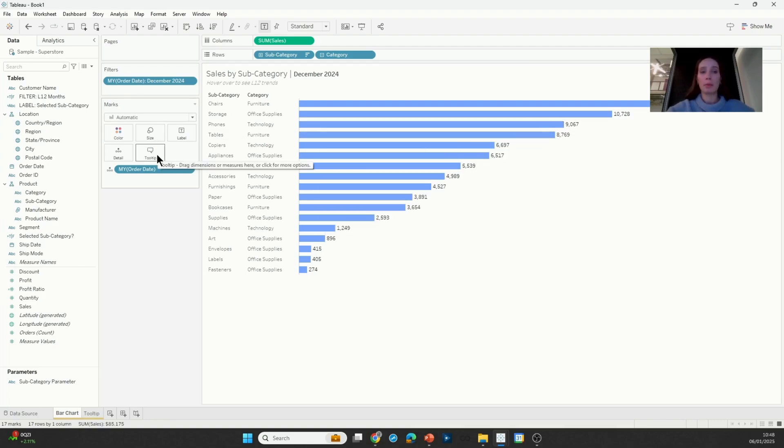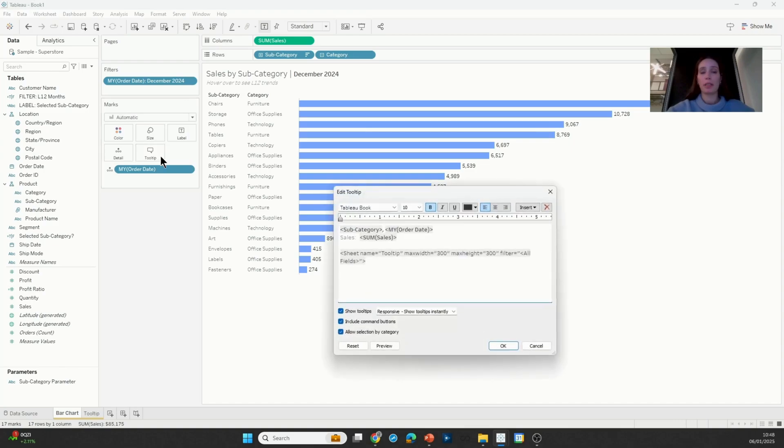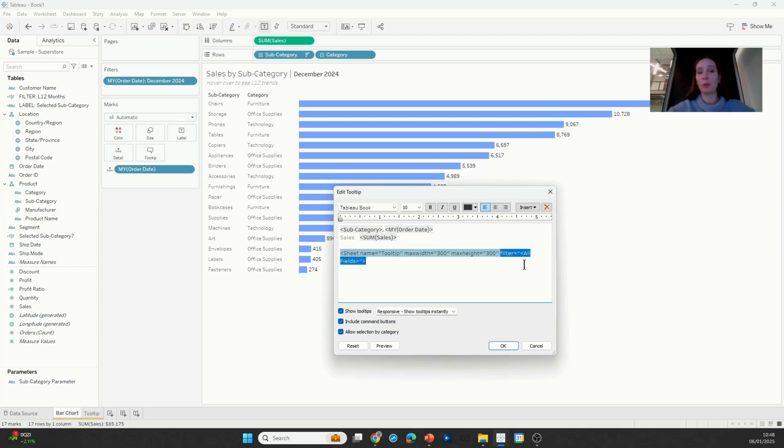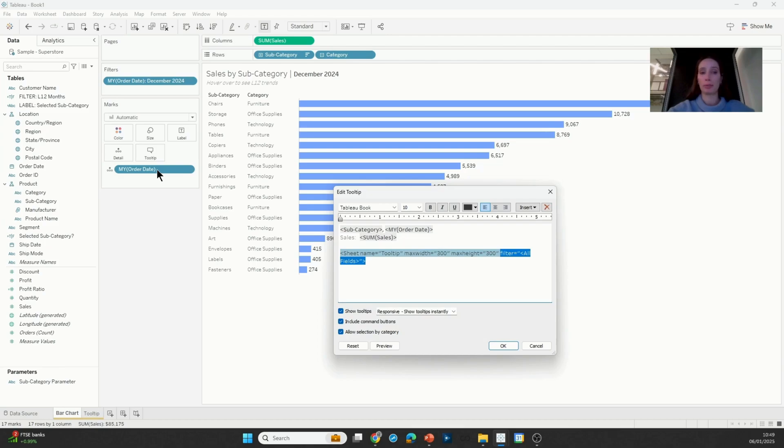This happens because by default, viz in tooltips will automatically filter by all fields, and all fields means all the discrete fields that define the mark. So in my case it's subcategory, category, and month of order date, and that is where the tooltip is getting filtered to.